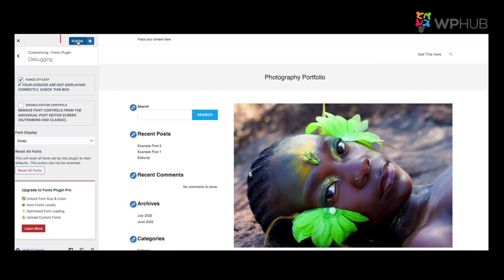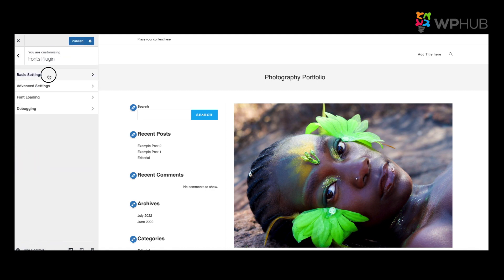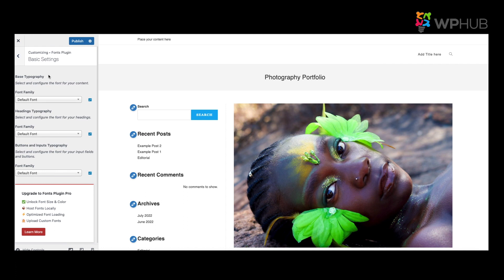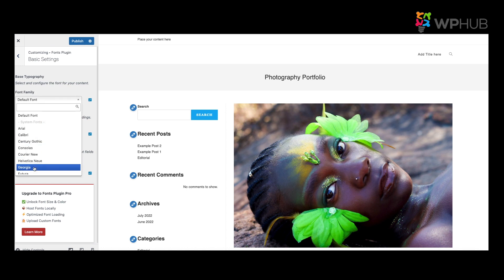You click back and you click onto Basic Settings. Let's say you'd like to change the whole font of the website into Georgia for example. Every text onto the website will change into Georgia.